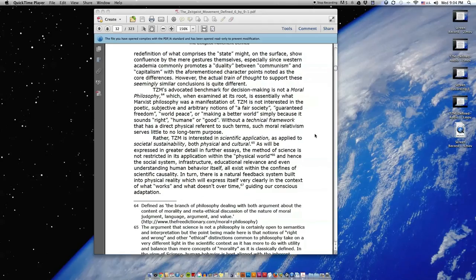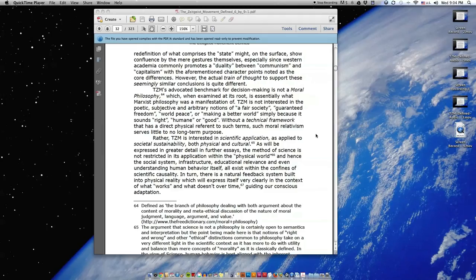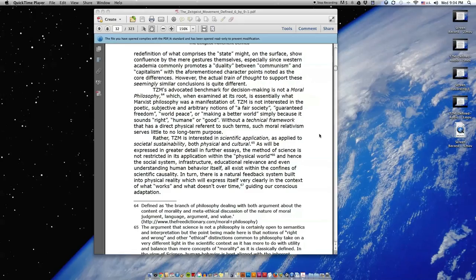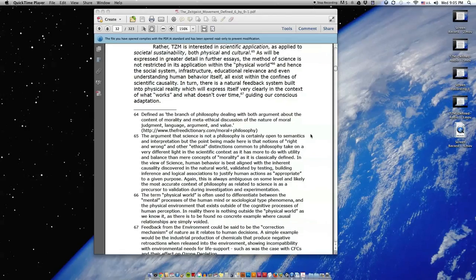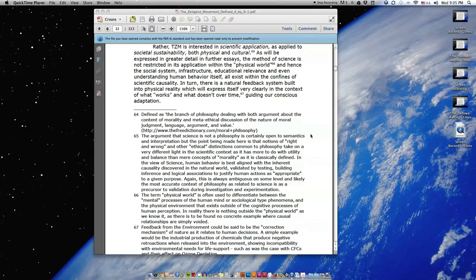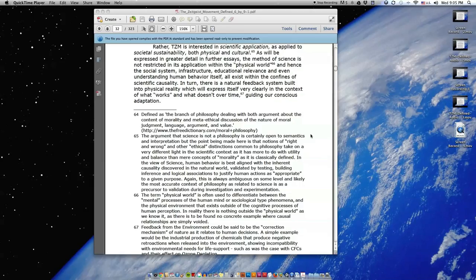TZM's advocated benchmark for decision-making is not a moral philosophy, which, when examined at its root, is essentially what Marxist philosophy was a manifestation of. TZM is not interested in the poetic, subjective, and arbitrary notions of a fair society, guaranteed freedom, world peace, or making a better world simply because it sounds right, humane, or good, without a technical framework that has a direct physical reference to such terms. Rather, TZM is interested in scientific application as applied to societal sustainability, both physical and cultural. The method of science is not restricted in its application within the physical world, and hence the social system, infrastructure, educational relevance, and even understanding human behavior itself, all exist within the confines of scientific causality.